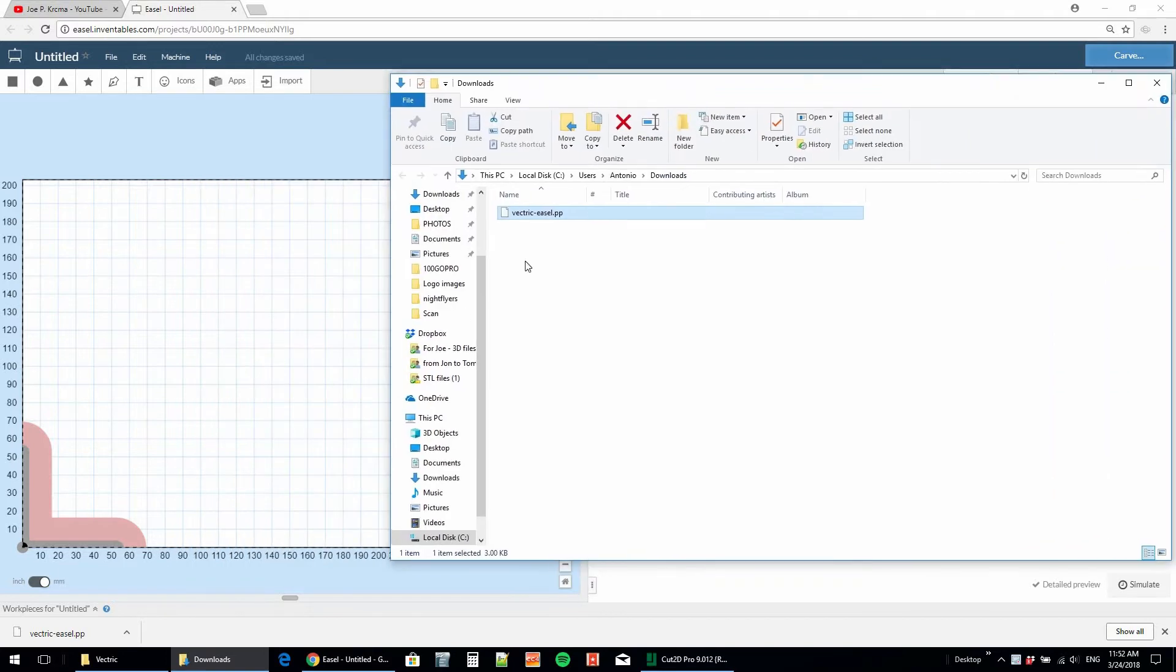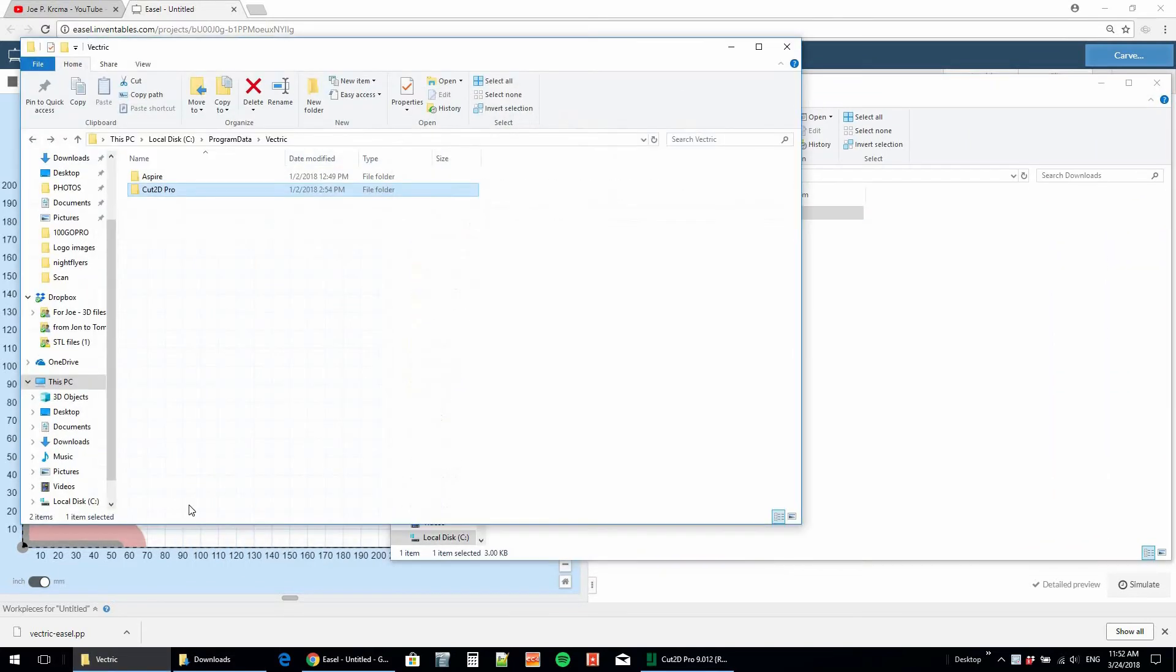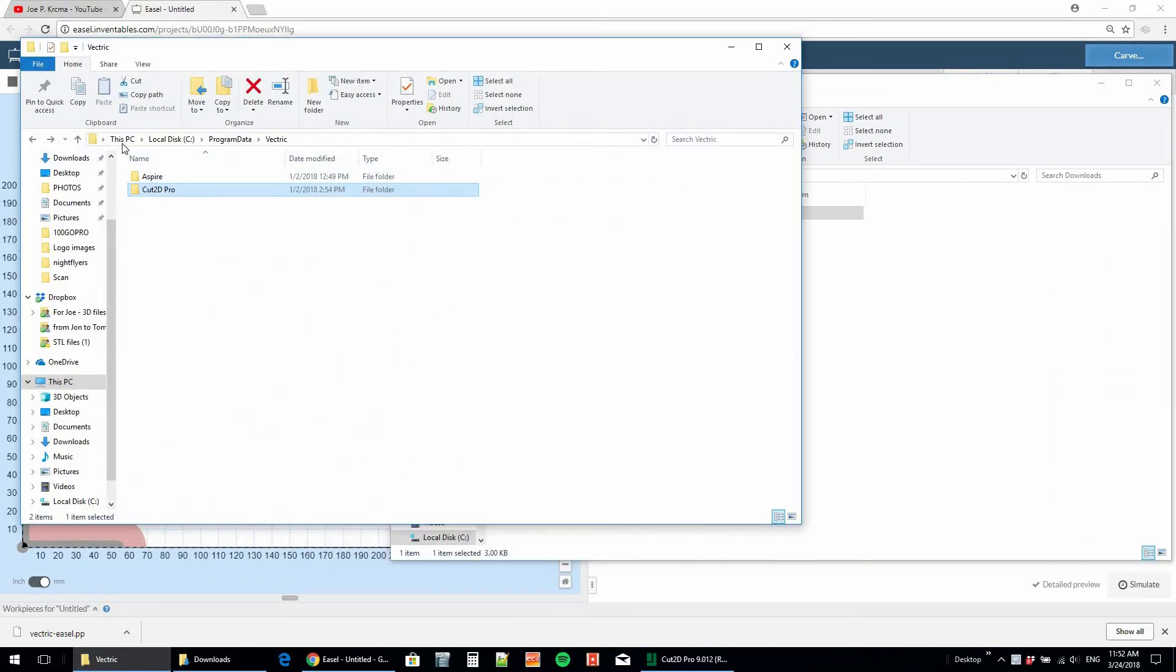In another window, open up your program data and then go to Vectric, and then go to whatever program you're using.